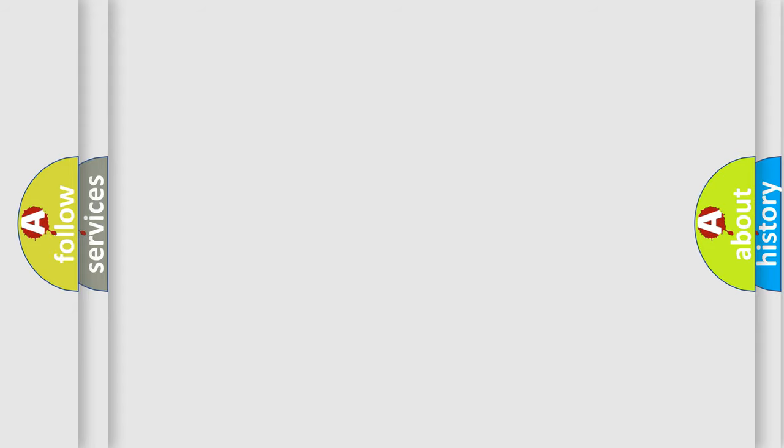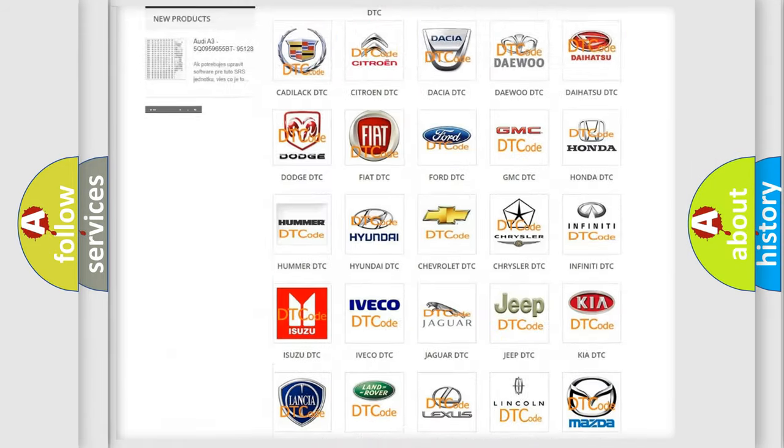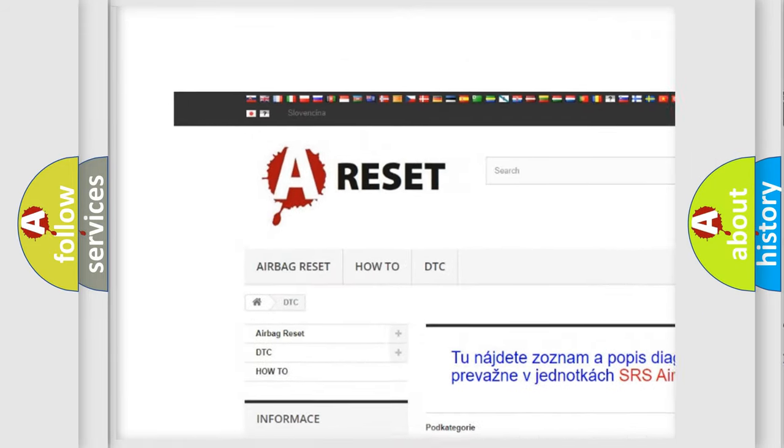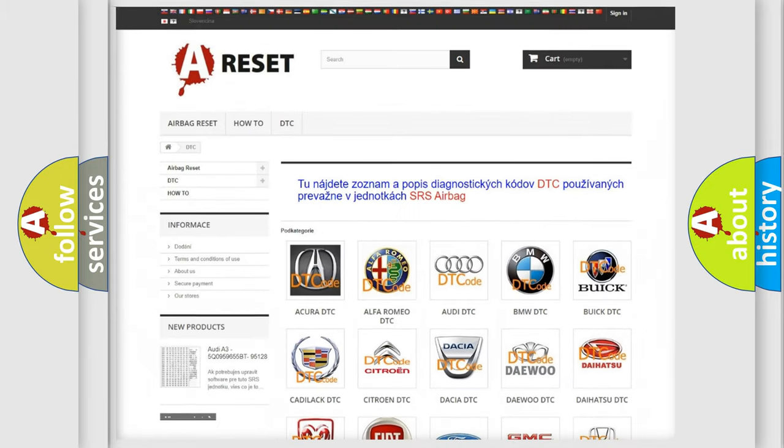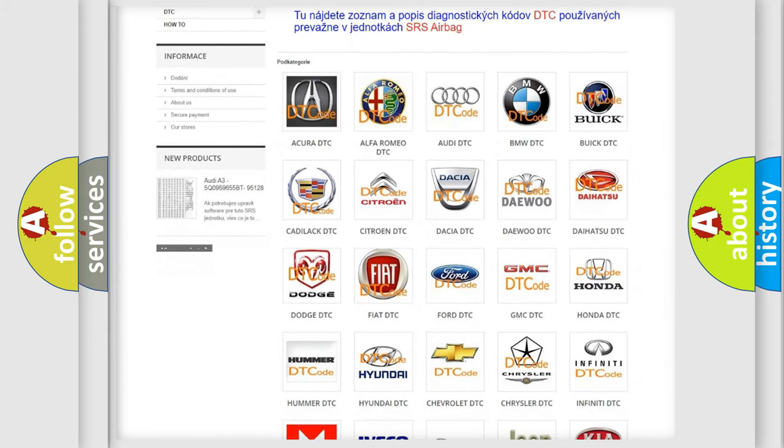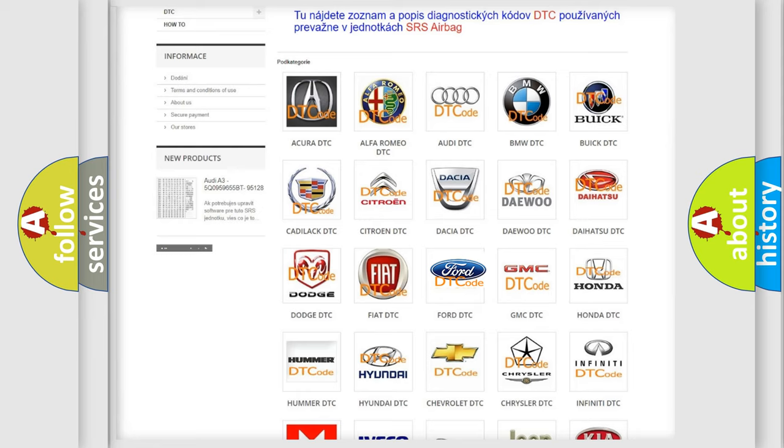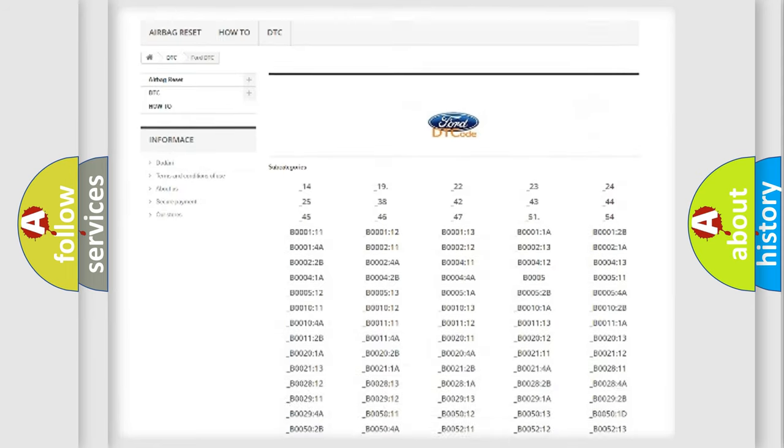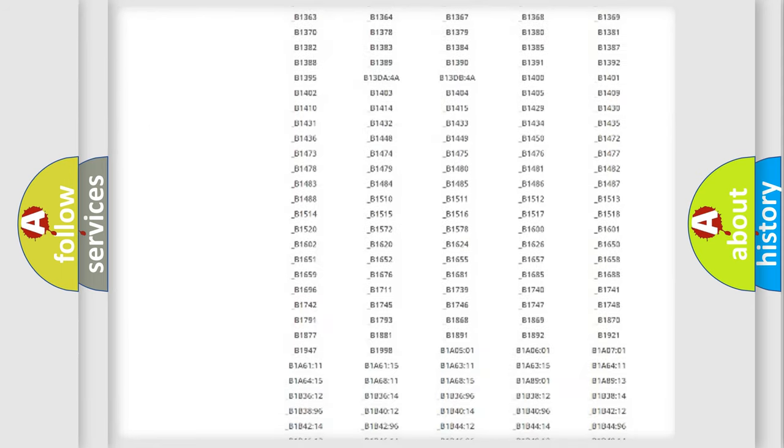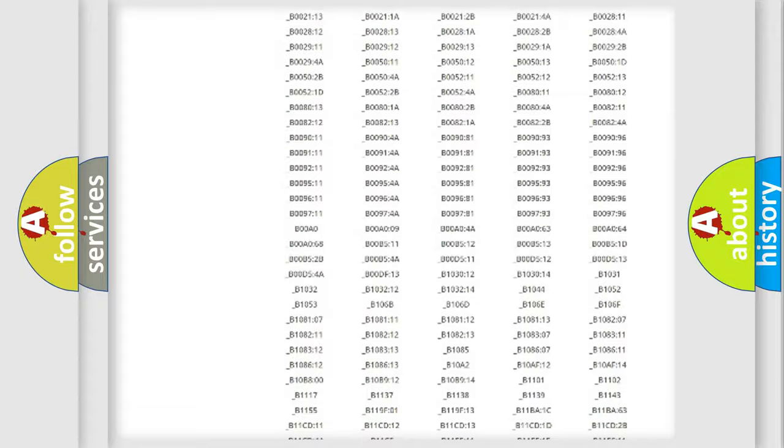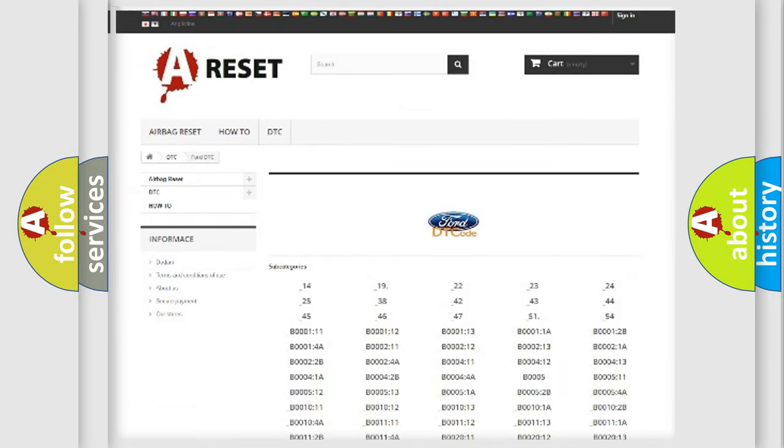Our website airbagreset.sk produces useful videos for you. You do not have to go through the OBD2 protocol anymore to know how to troubleshoot any car breakdown. You will find all the diagnostic codes that can be diagnosed in Infiniti vehicles, also many other useful things.